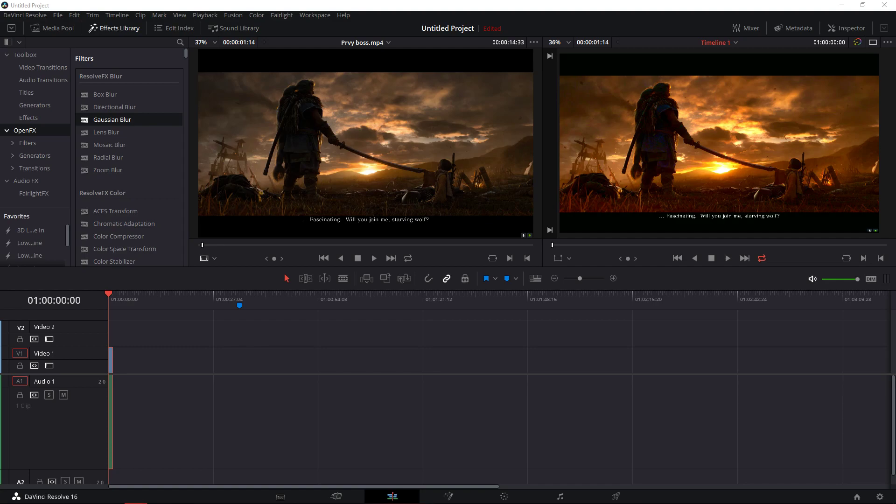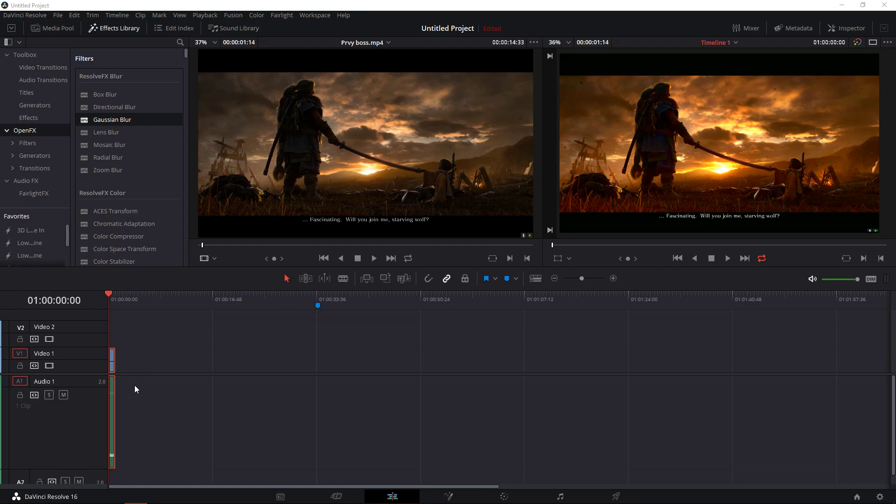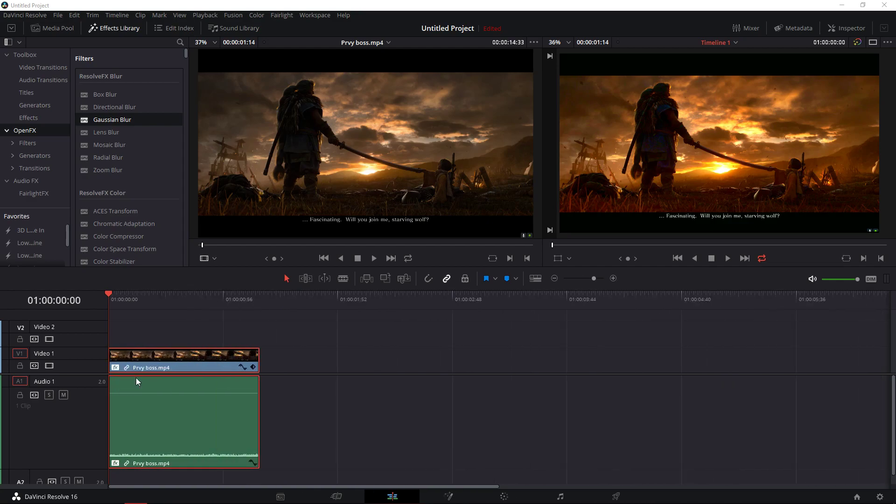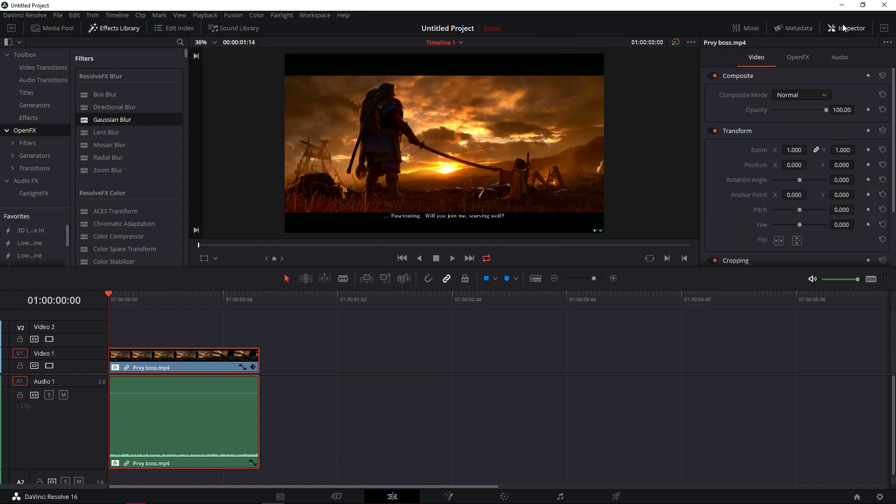Everybody, in this video I want to show you how we can loop a video clip in DaVinci Resolve 16. All you have to do is when you have your clip, click here, the button which means loop.